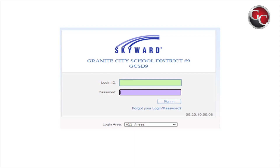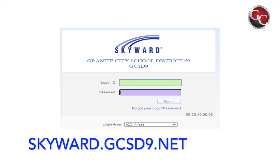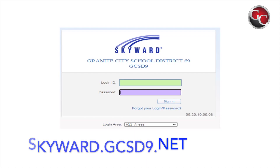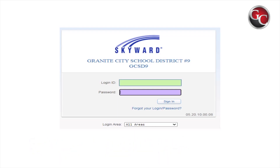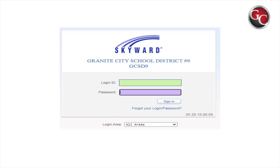To access Skyward, go to skyward.gcst9.net, or you can download the Skyward app from your app store and follow the directions to connect to the Granite City School District. I will walk you through the website, followed by instructions from your mobile device.